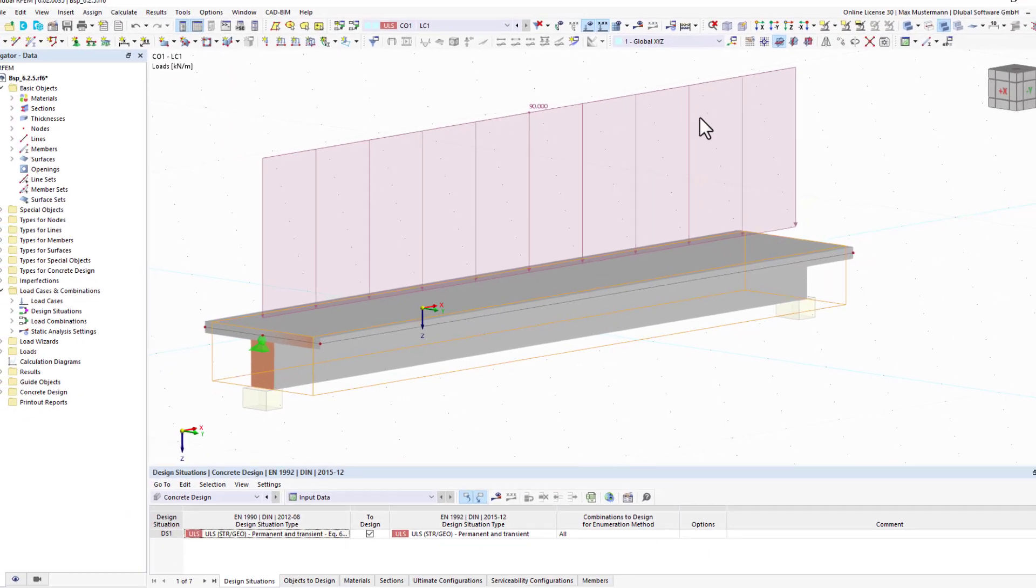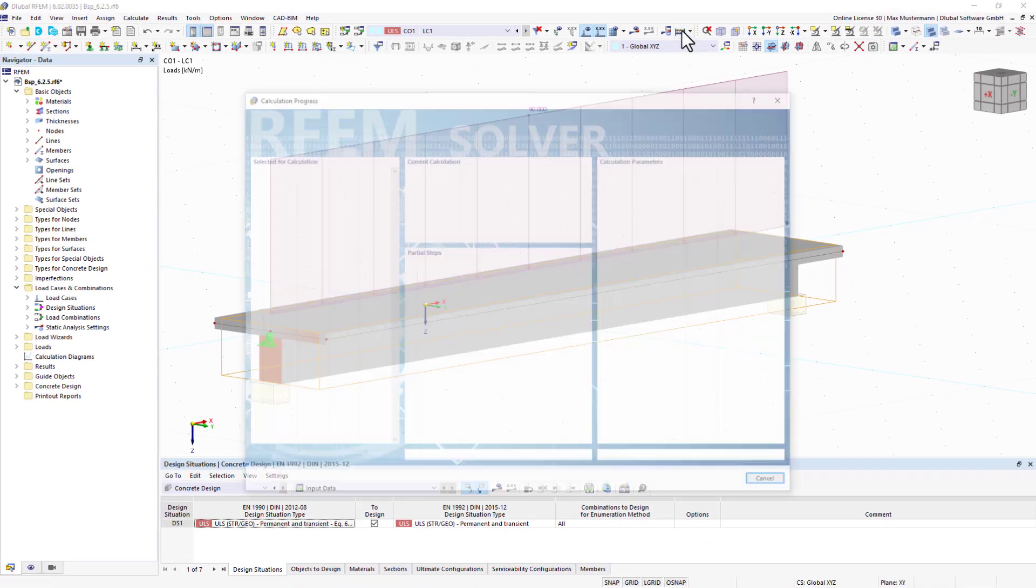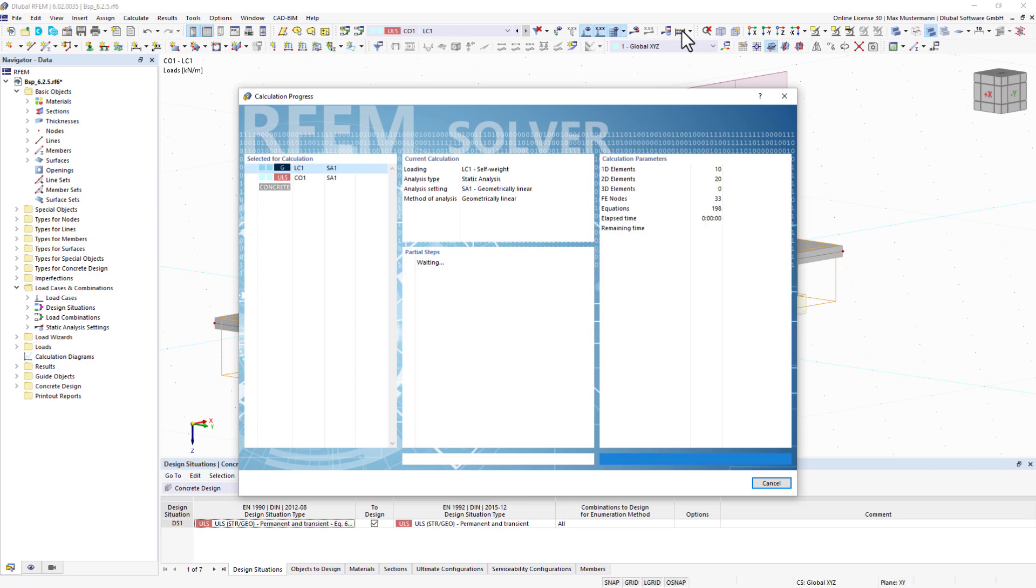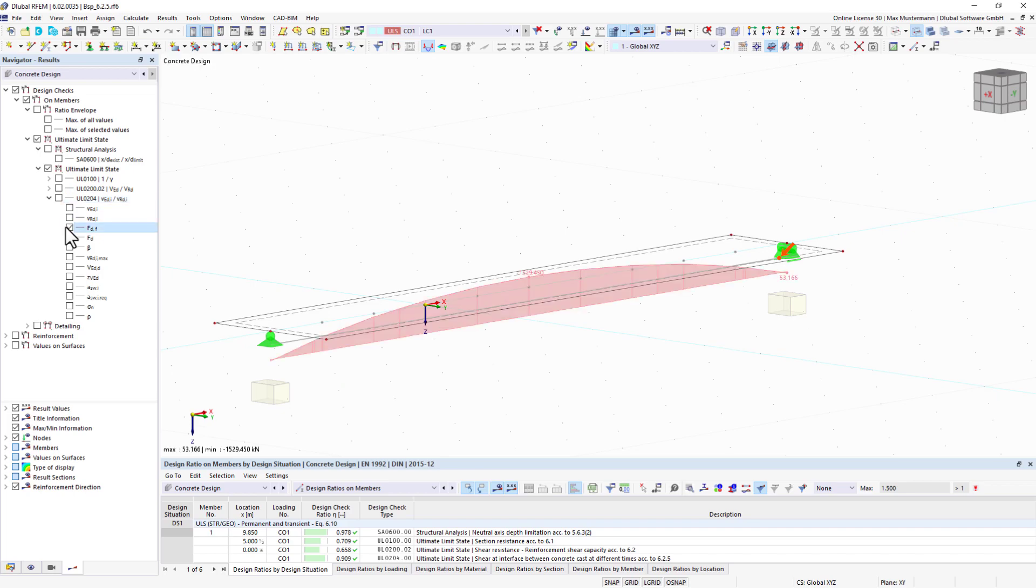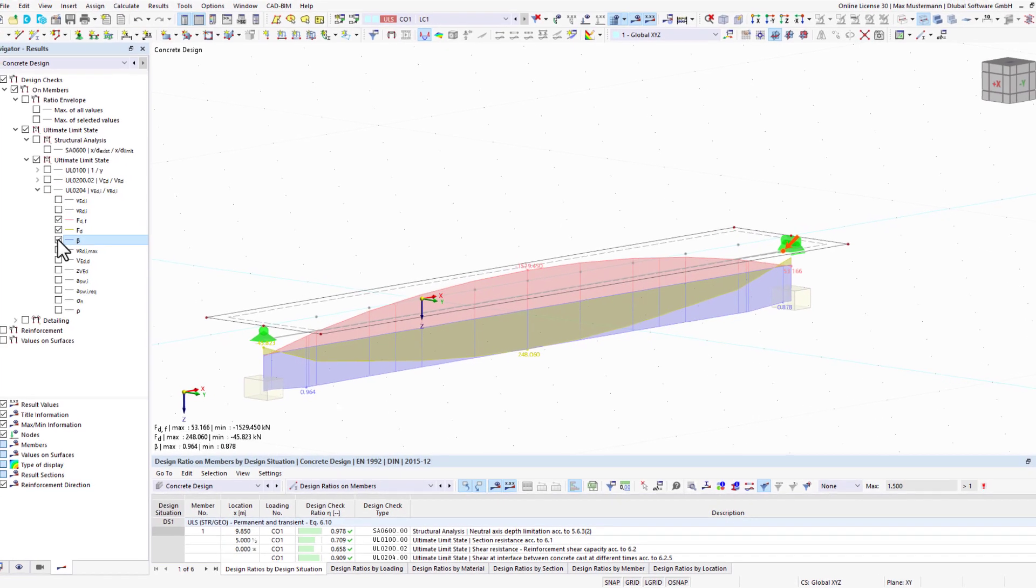The joint between a web and a flange can be designed according to Eurocode 2. In the results navigator, the individual results are listed under Design 204.